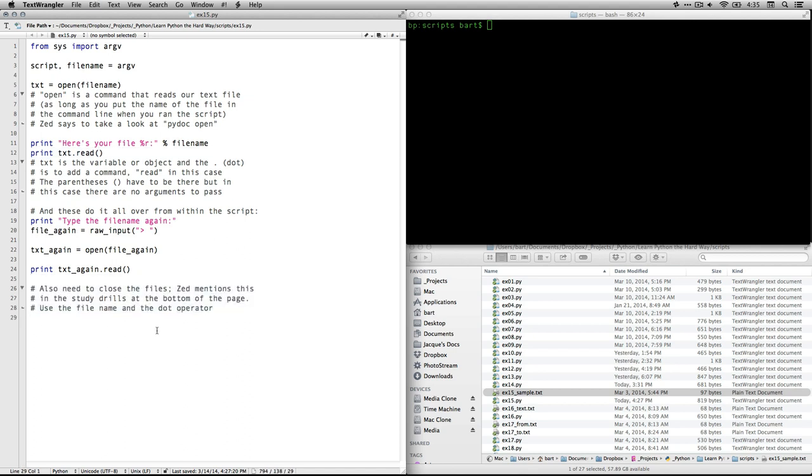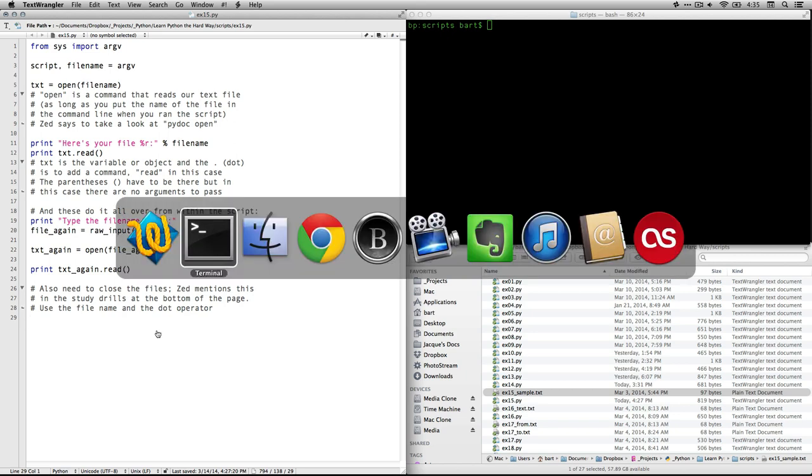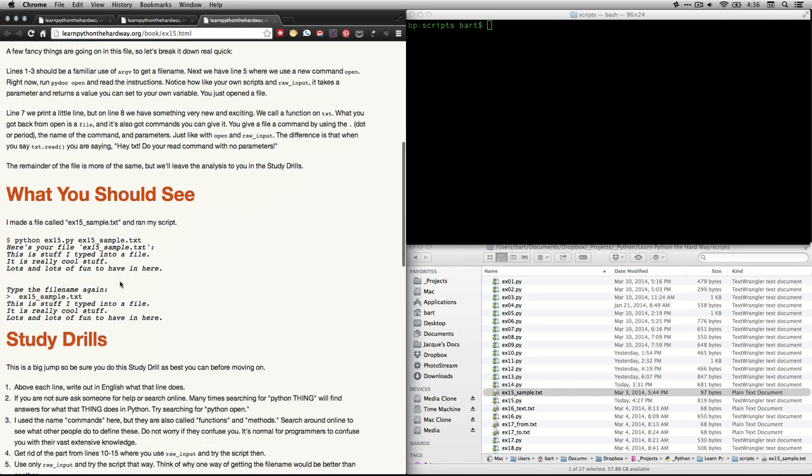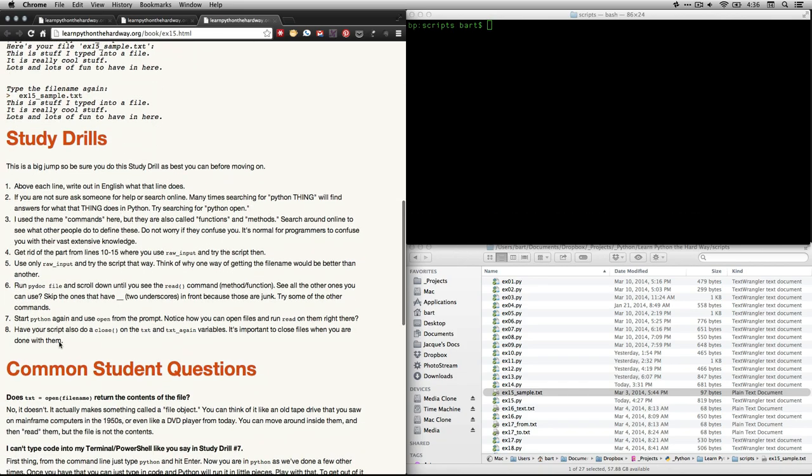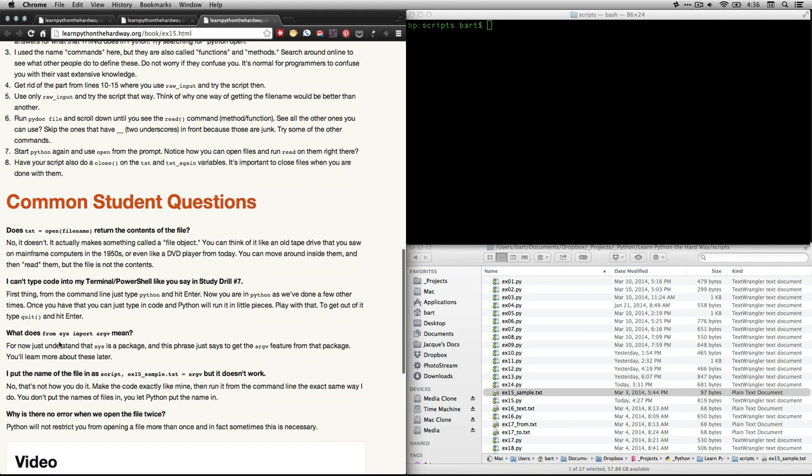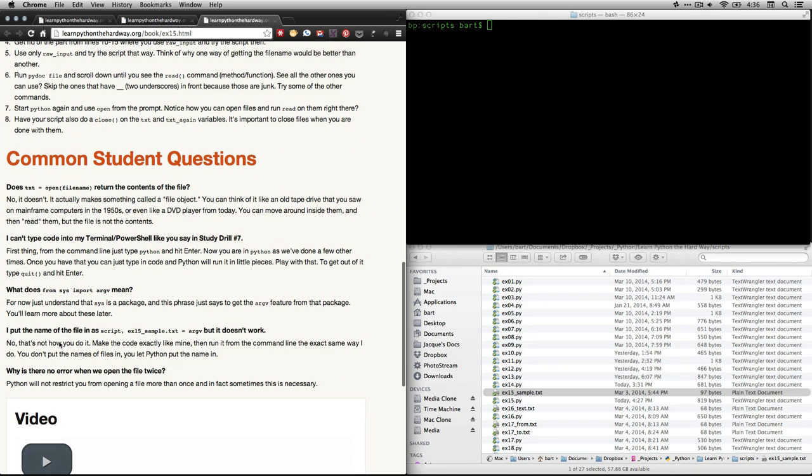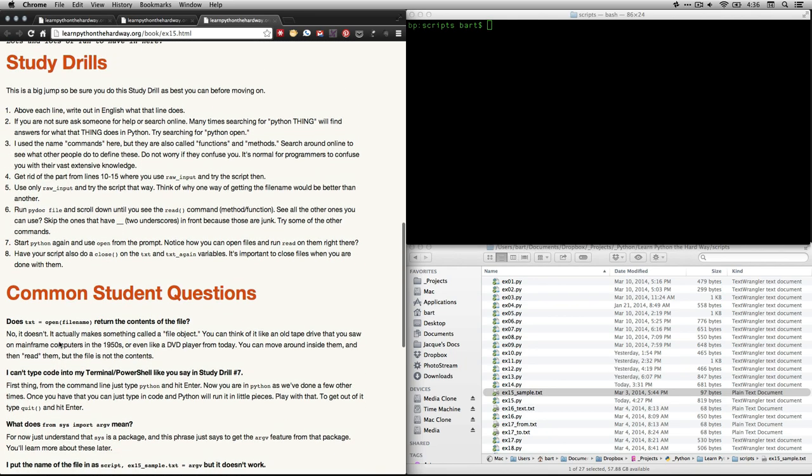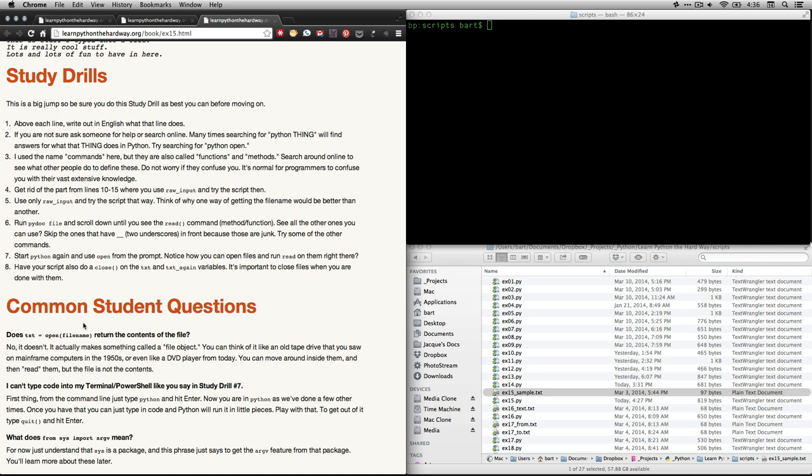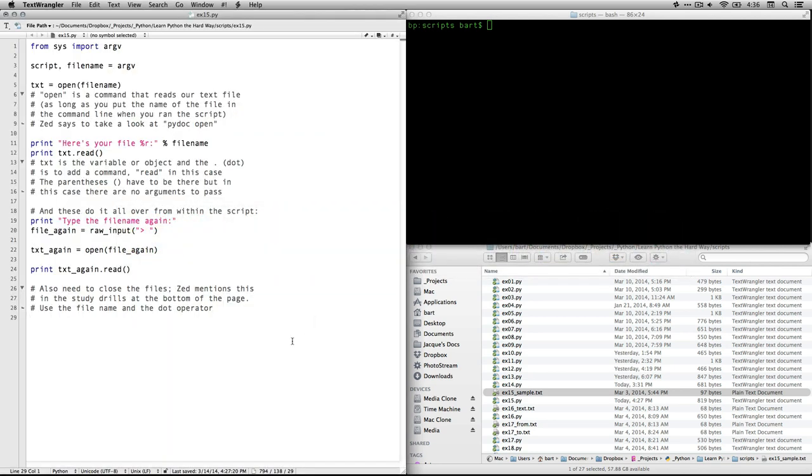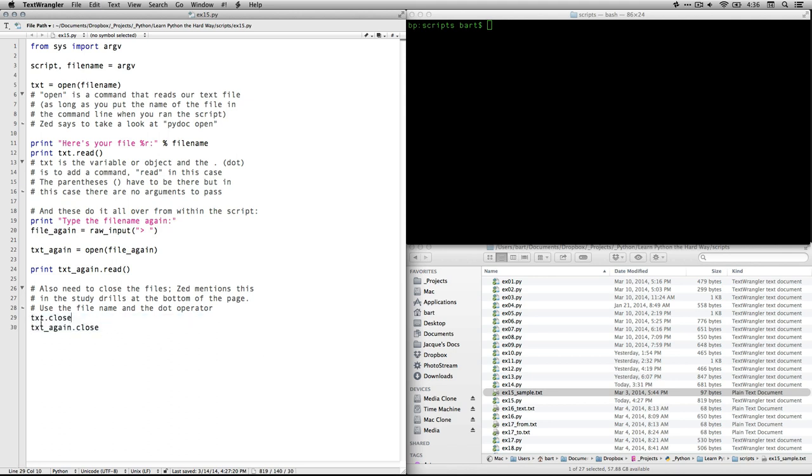When we're done, by the way, something Zed does not mention in the sample code right here, but he does mention down here at the bottom. He says you should close your files when you're done so you don't have digital stuff just kind of hanging around. And so the way we do that is we use the dot operator. You just do txt. That's the name of the object we created up here, and then you use dot, which means we're going to do something to that object, and we're going to close it. And we do the same thing for text again because that's another object, the dot operator, and there's the function we're going to use.